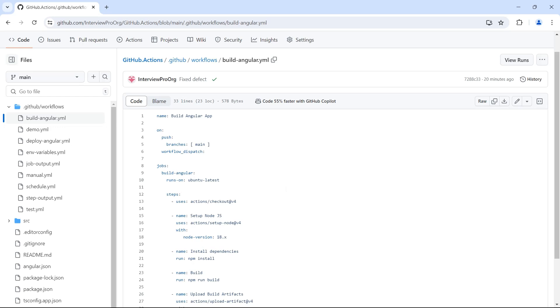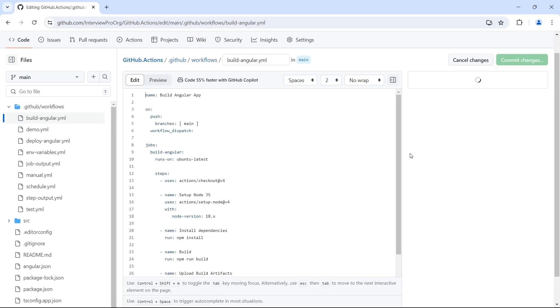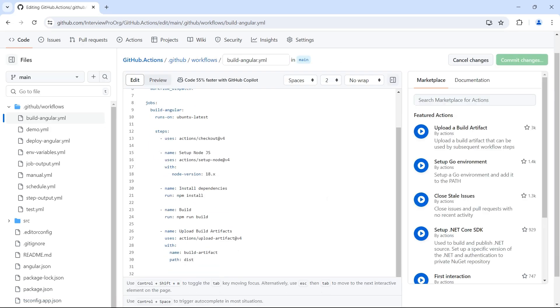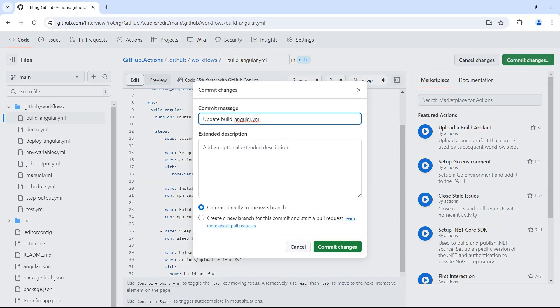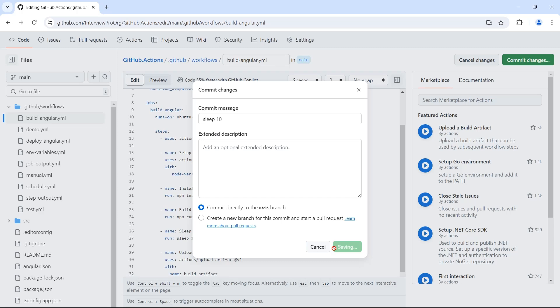Let's try to trigger this workflow multiple times. But before that let me just add a sleep condition because we never know how much time our build takes, right? So let me add another step where it sleeps for 10 seconds and commit the changes. So here I'll say sleep 10. I'll commit.